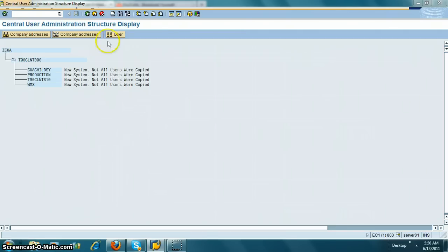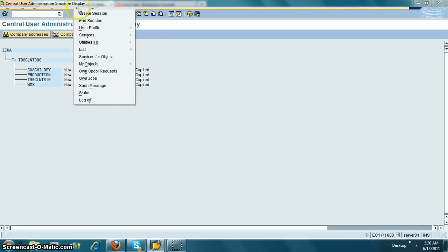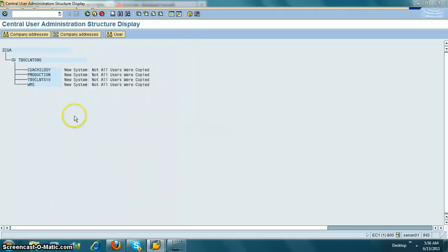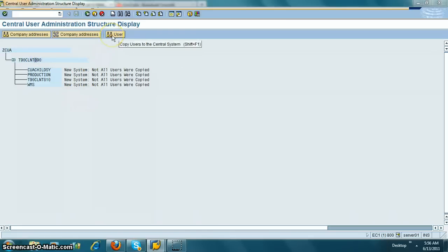The transaction is SCUG. When you come to the system, you need to make sure you click on the central system and then click on users. This will copy users to the central system.